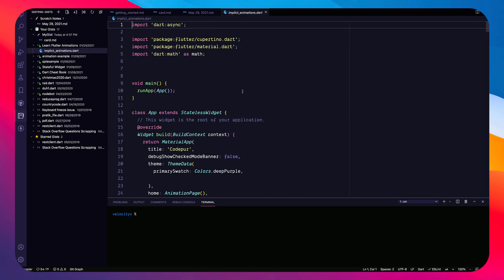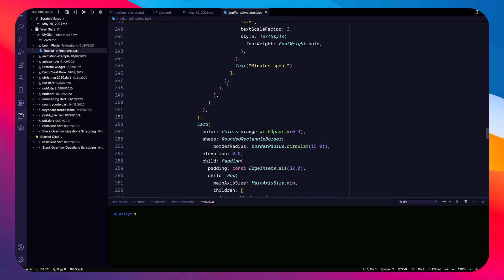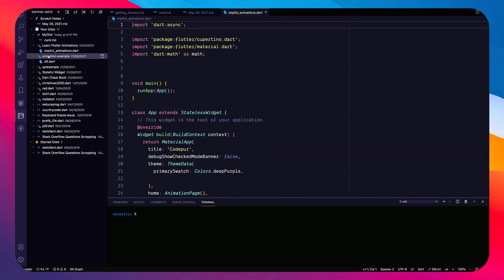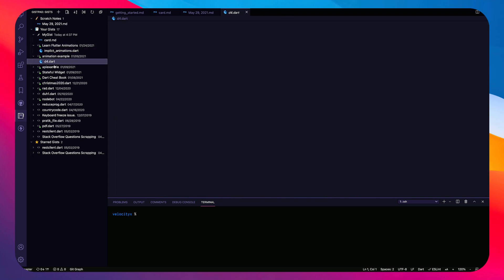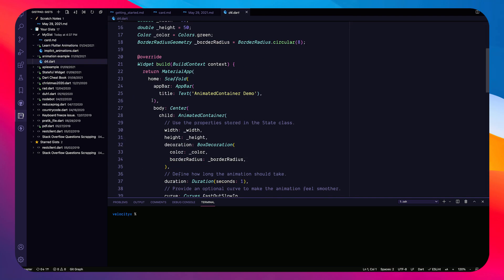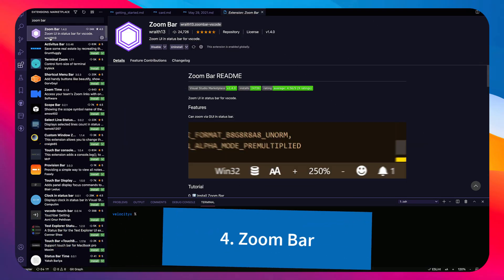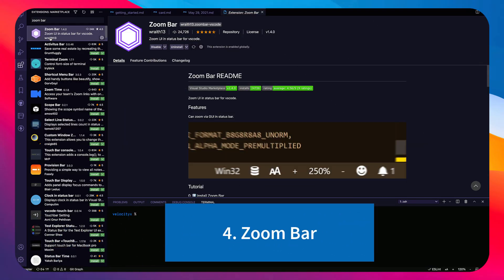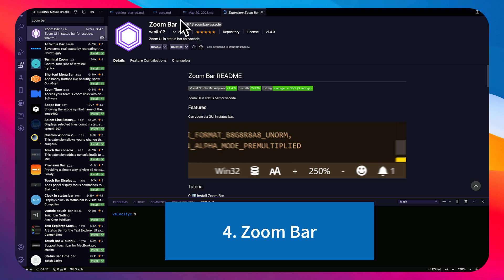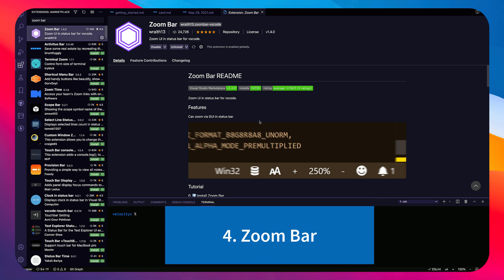I manage all my gists right here without going to another website, which is very useful for showcasing code and creating snippets.